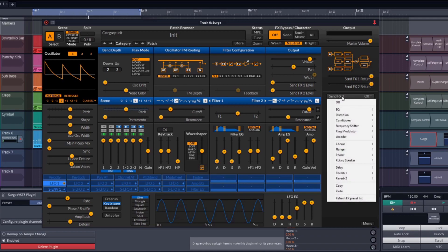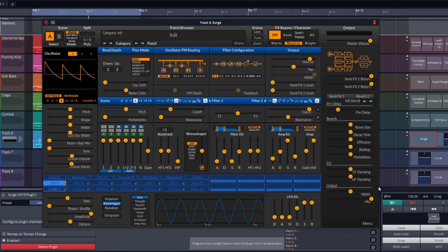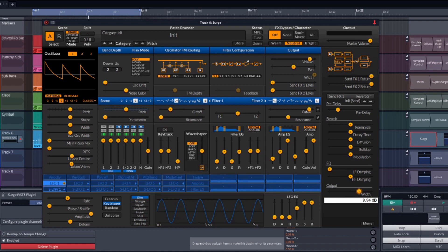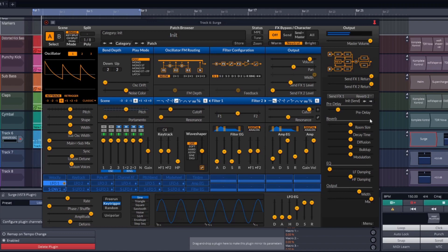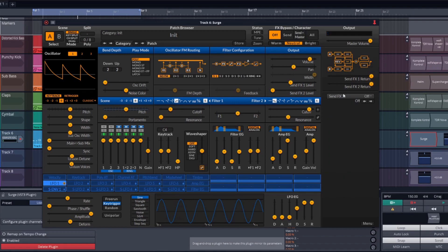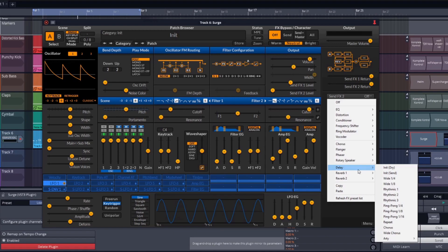Now we're pretty much done with the filter section, so let's move on to effects. First we're going to add a bit of reverb to send one. Since this is a send effect, we're going to pick the send preset for reverb two. Let's disable low end damping and turn up the width. Since we're making hardstyle we basically want everything to sound like it's drowning in reverb, but since that's not good enough for us, we're going to add a ping pong delay as well.